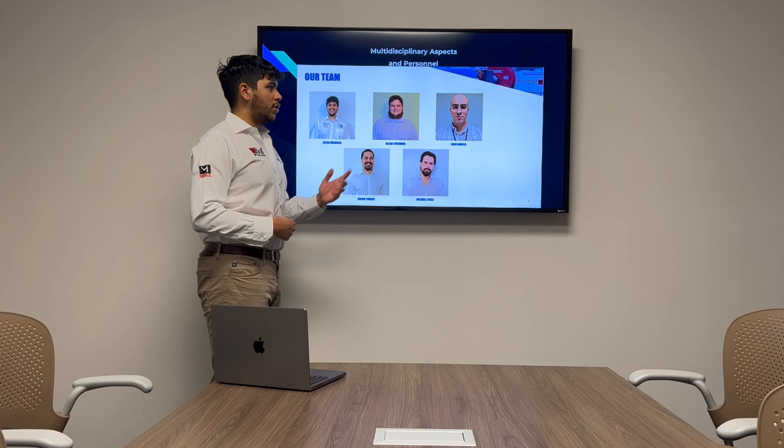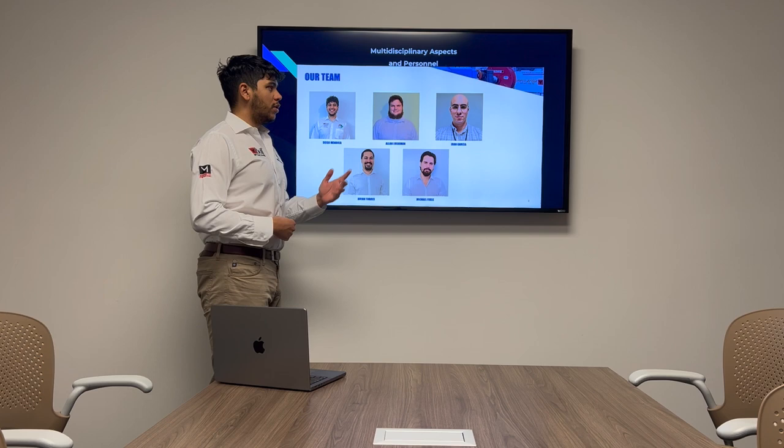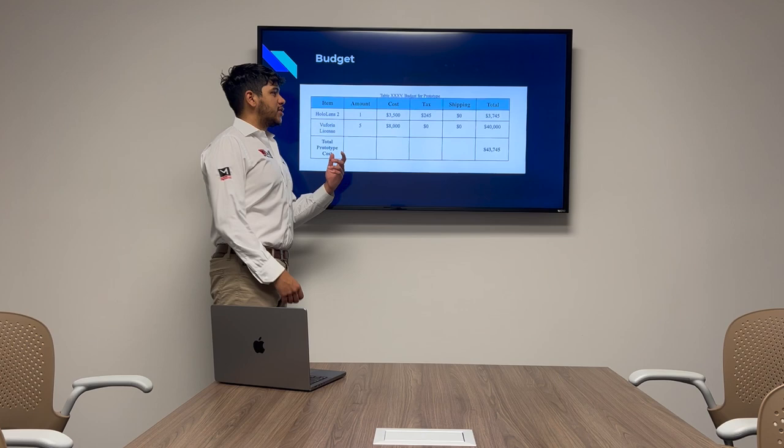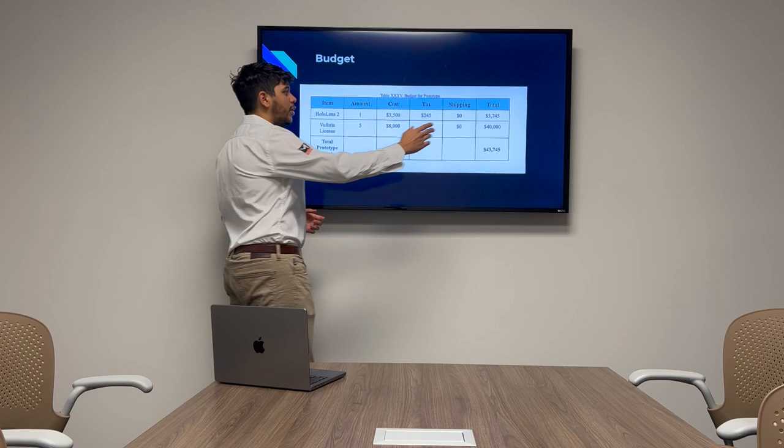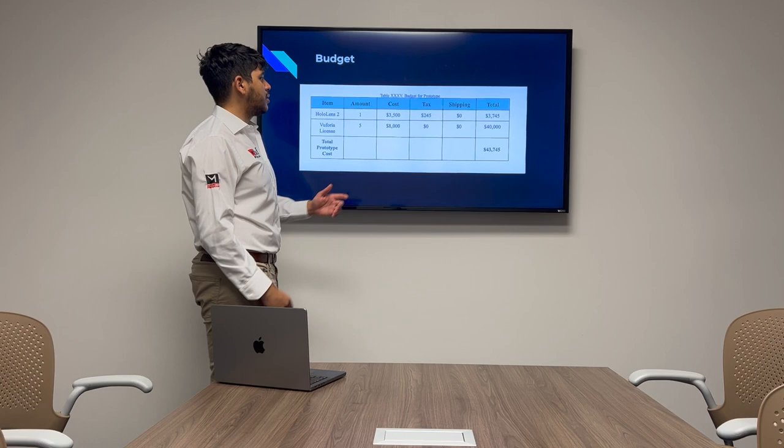Next up, we have our budget. Our budget is small in components, large in dollars. Our hardware component, one HoloLens, $3,745 total. And five Vuforia software licenses, $40,000 total. Total for the project, $43,000, almost $44,000.